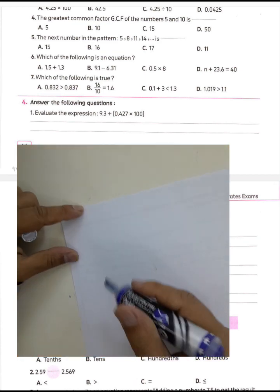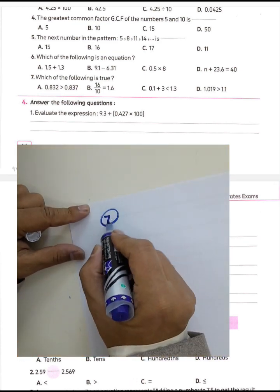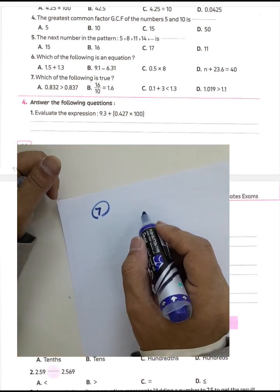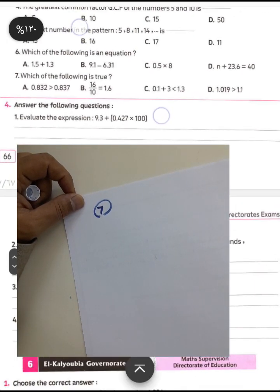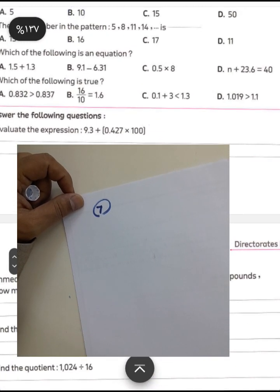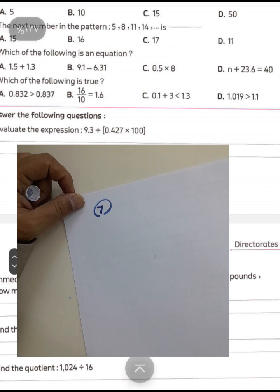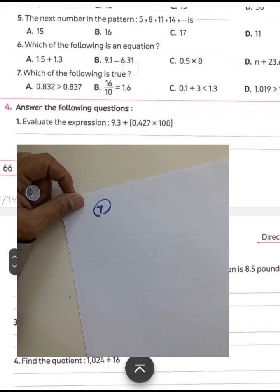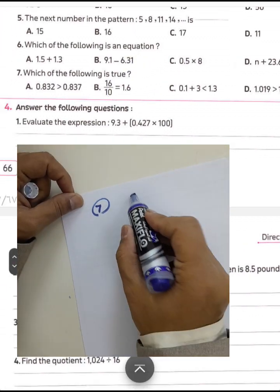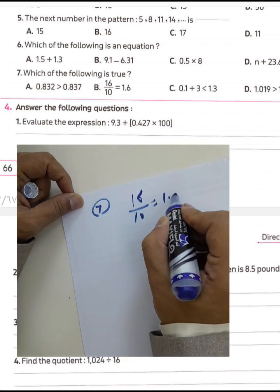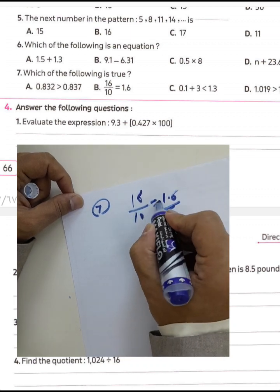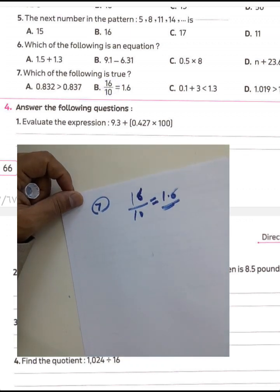Next question, number seven: which of the following is true? The first option is not true. But 16 over 10 equals 1.6 — that is true. Choose letter B.